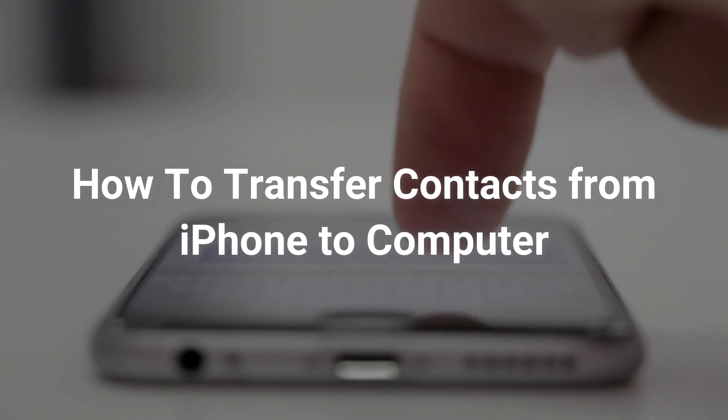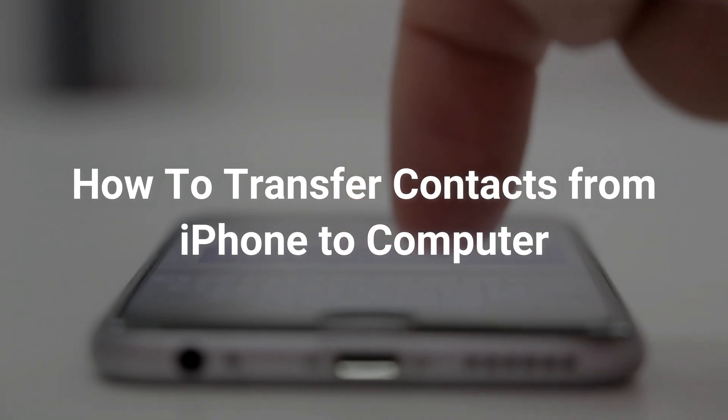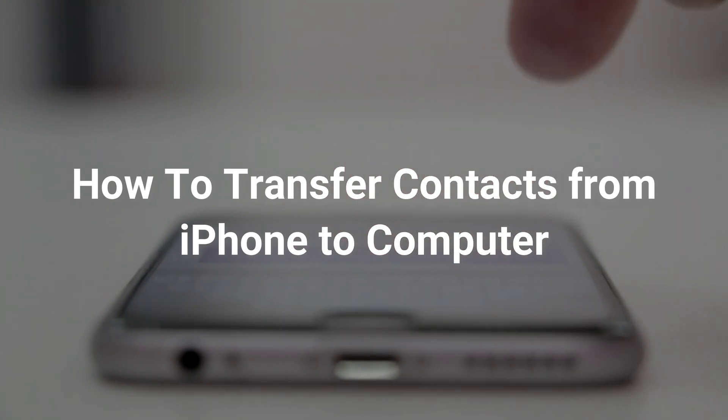You may lose important iPhone contacts due to iOS updates, system malfunction, etc. Transferring contacts from iPhone to computer is a good choice to make a backup. So please keep watching to get three tips.